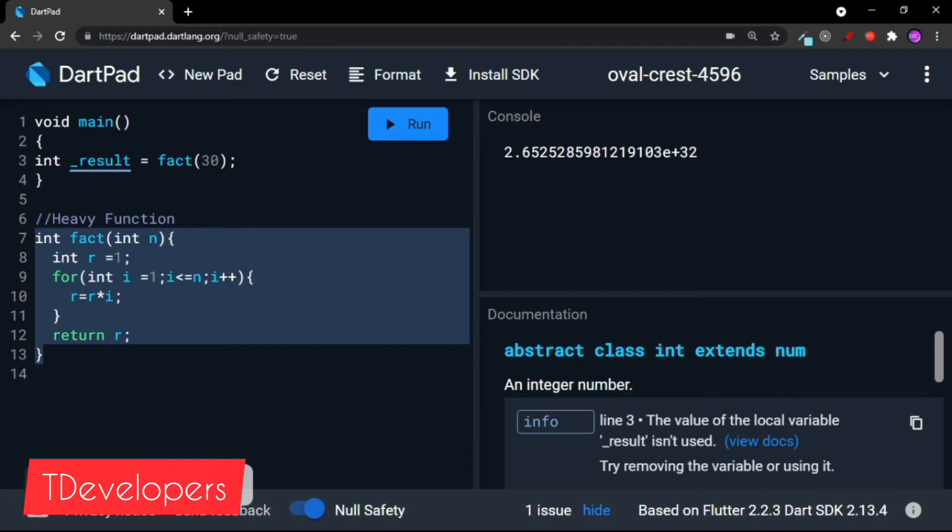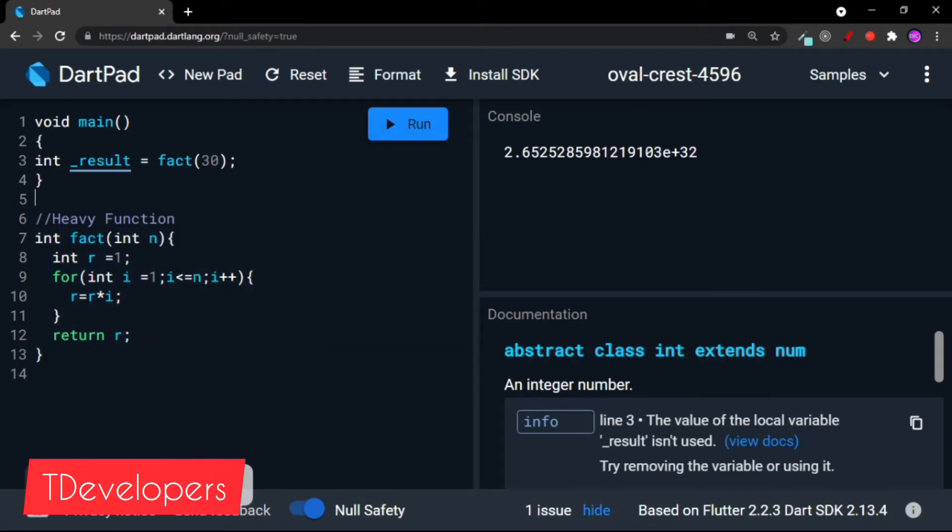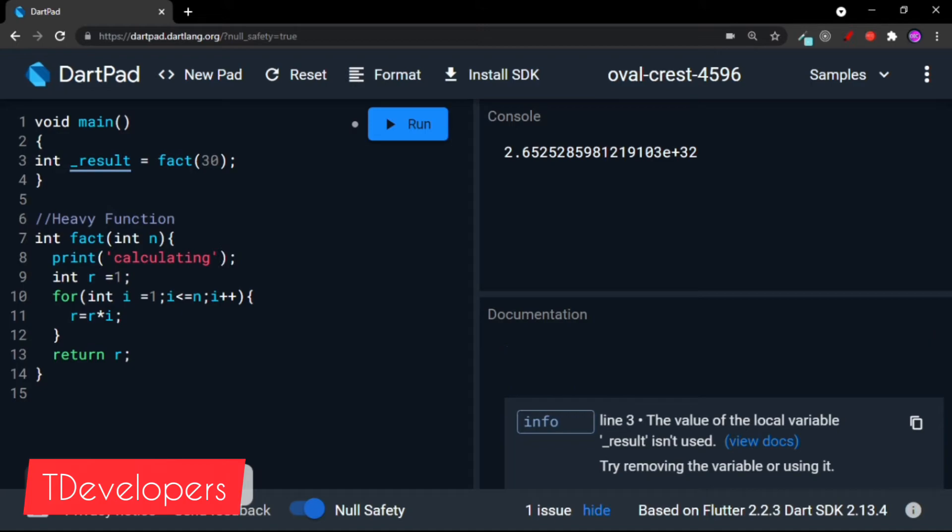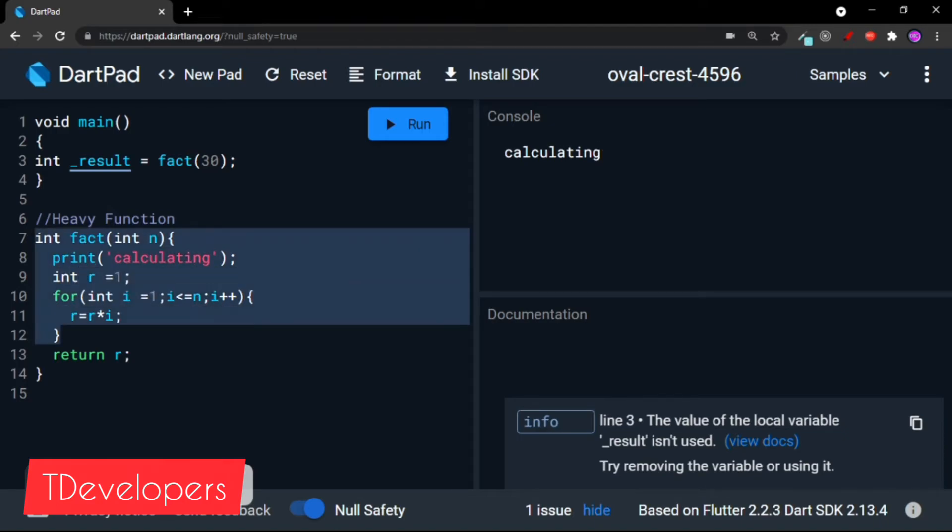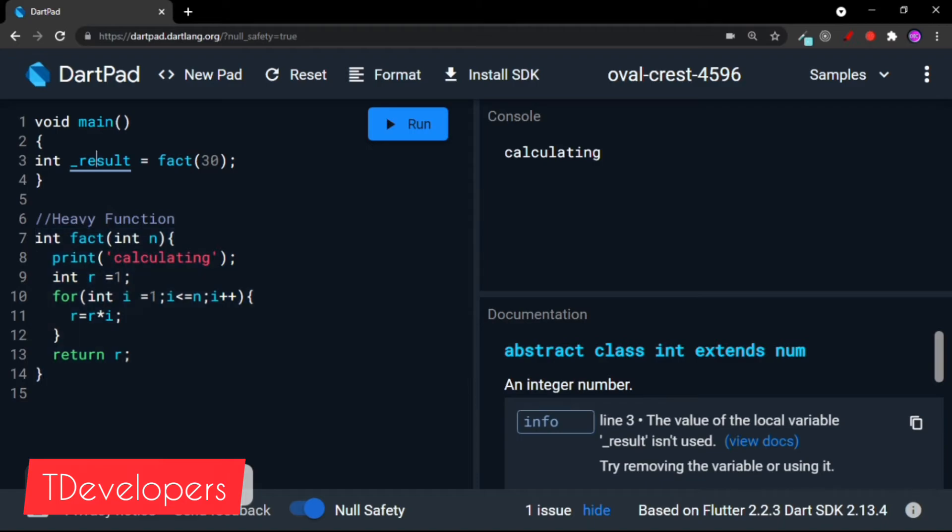So for verifying that, let's write a print statement here: print calculating. And if I run it, it will print calculating because you can see this is executing even though we are not using the result. So that shouldn't be done.